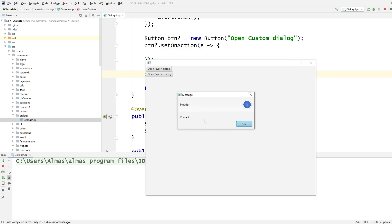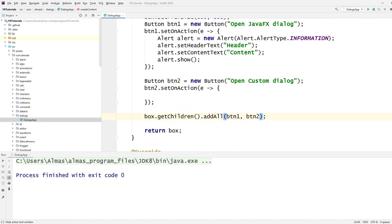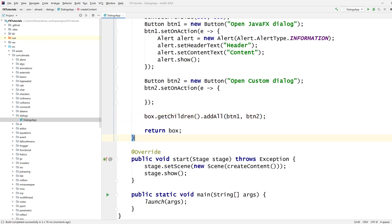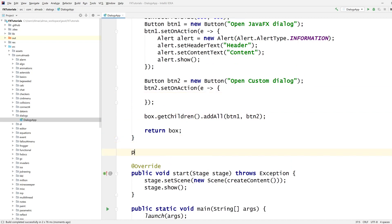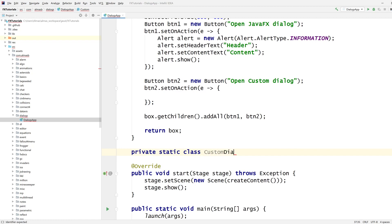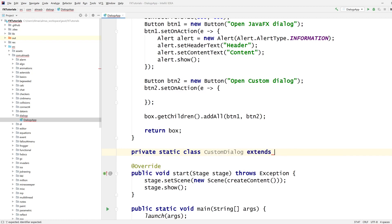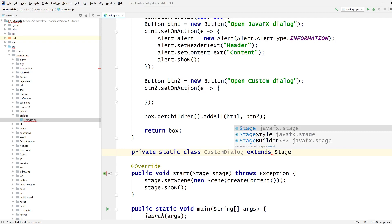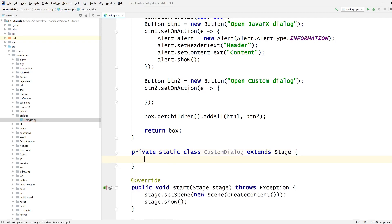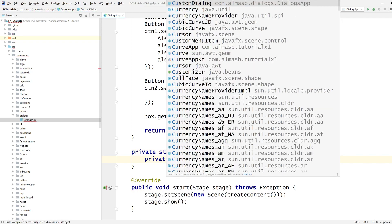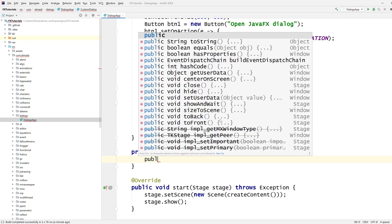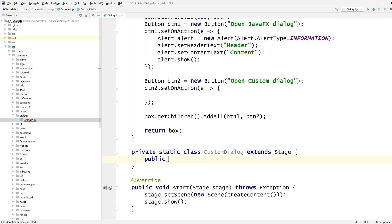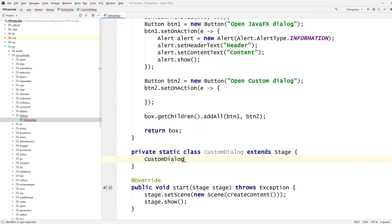So we're going to build something similar, but it's going to be completely custom dialog, because then you have a lot more control for decorating it. Let's call it custom dialog. Extends, what does it extend? Let's go with stage. So we're going to actually use our own window. The constructor instead. That doesn't need to be public.